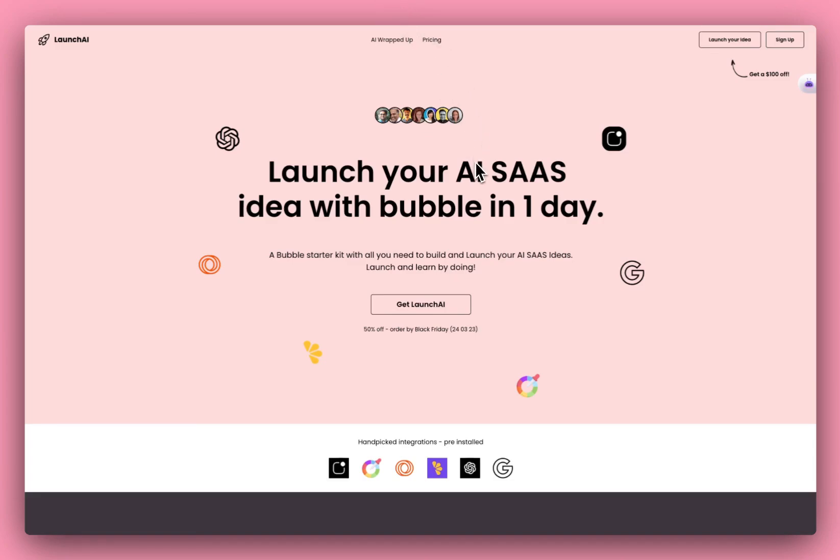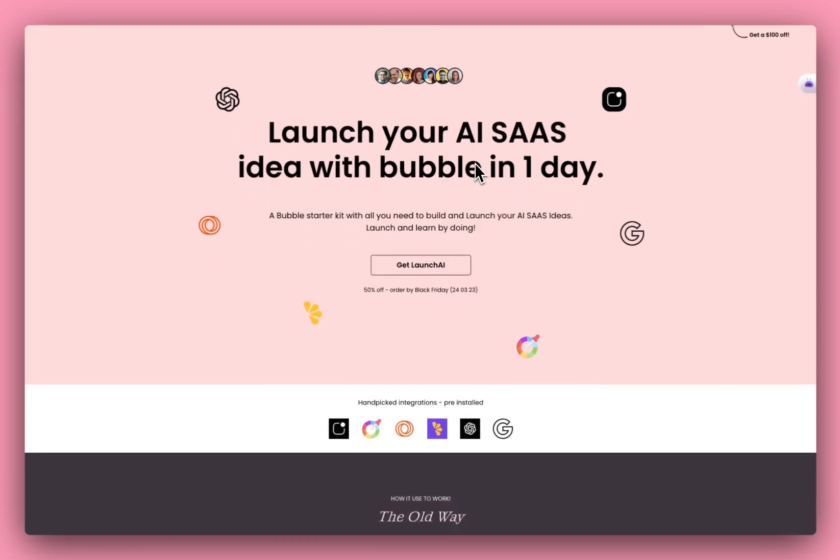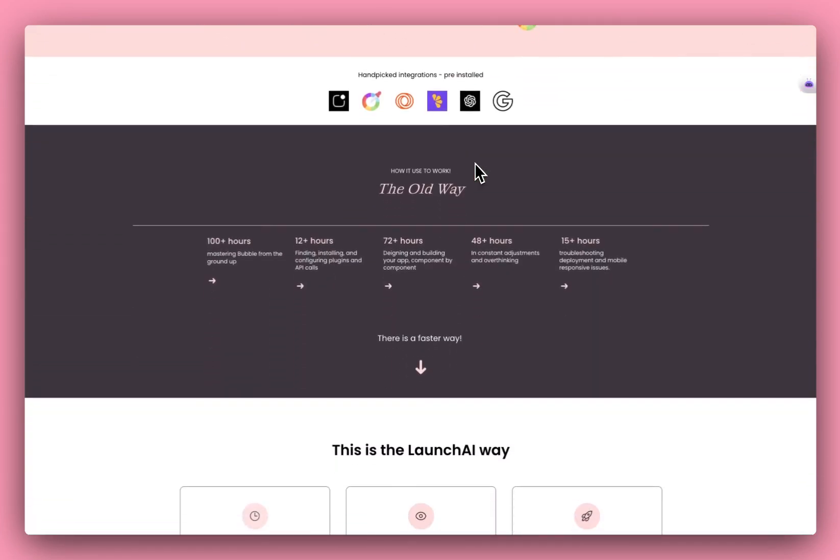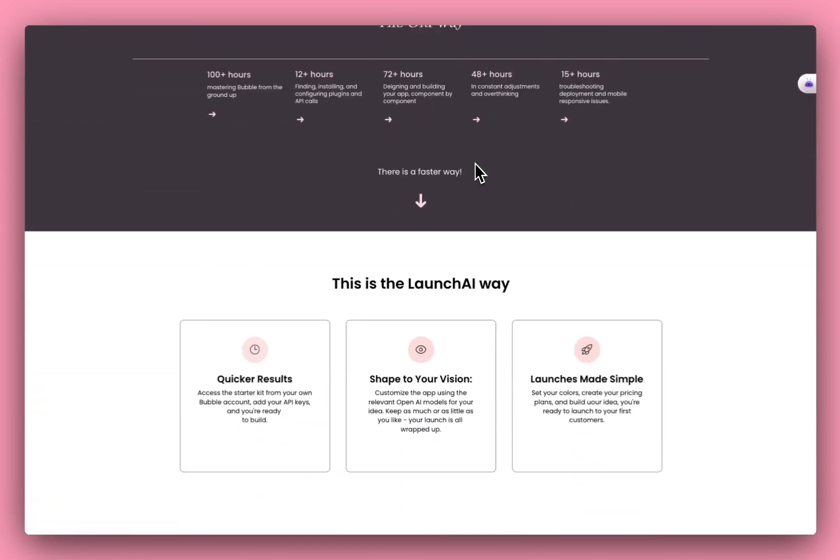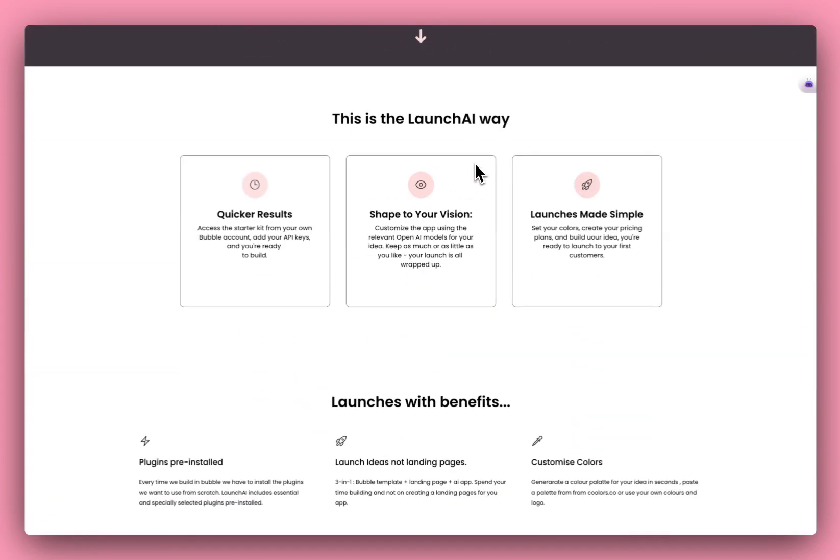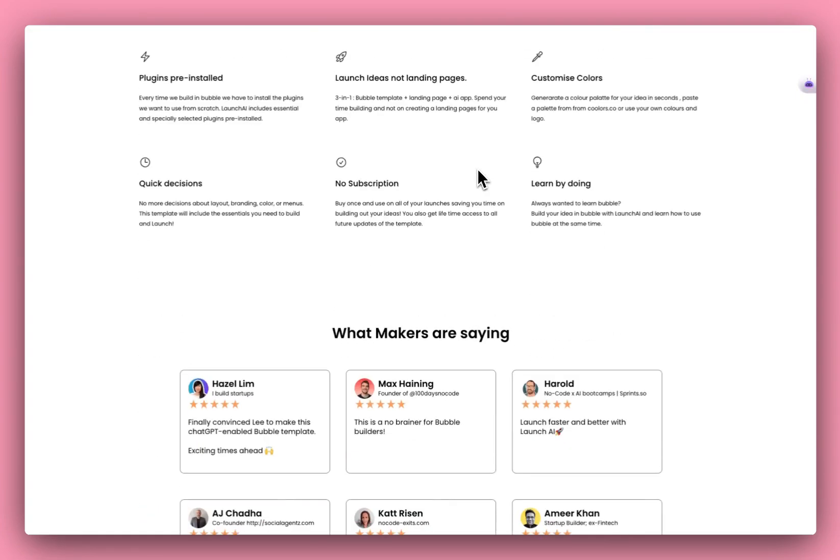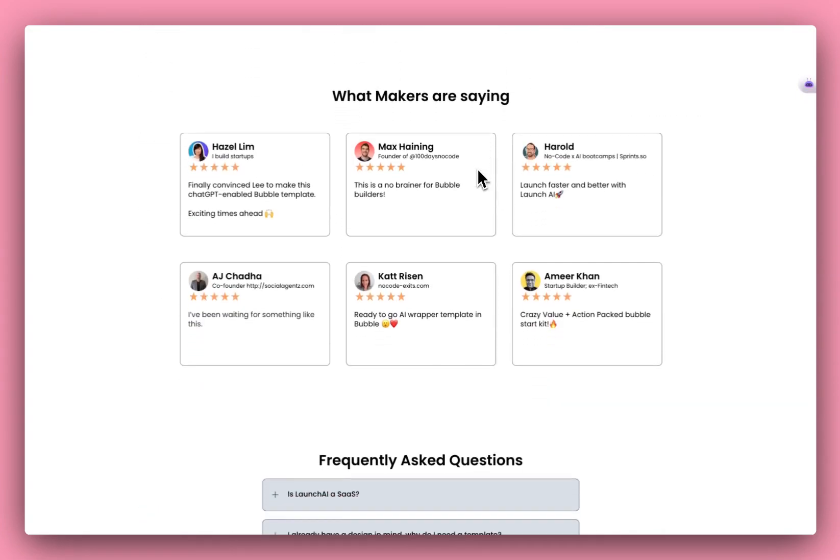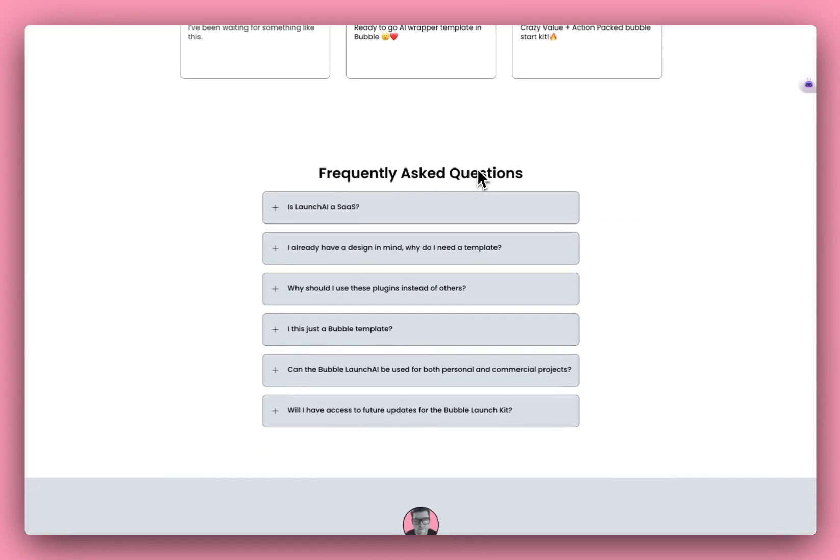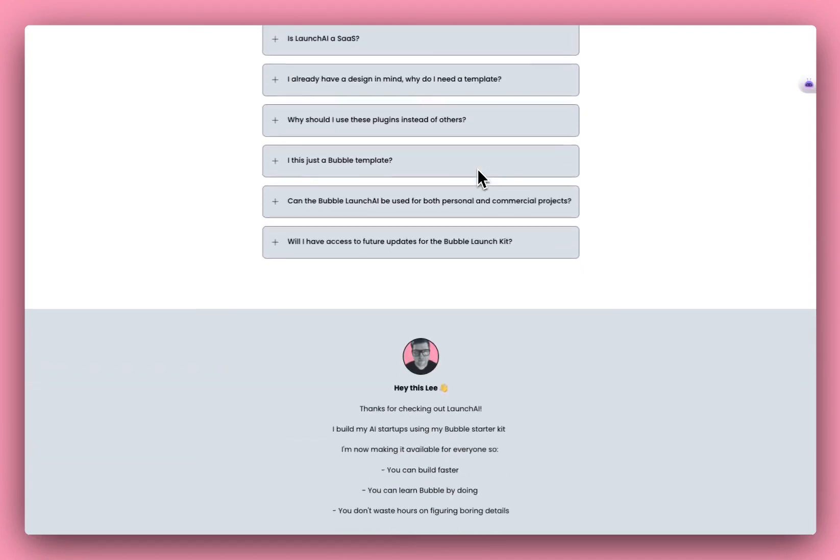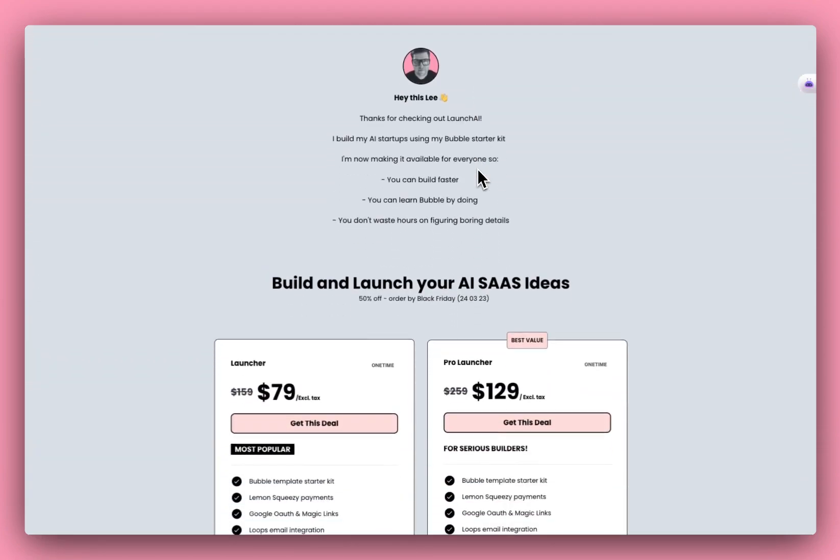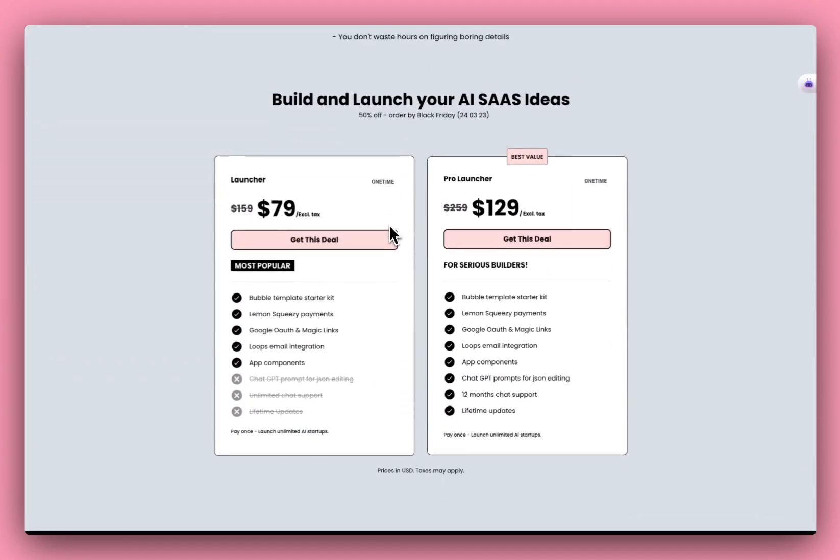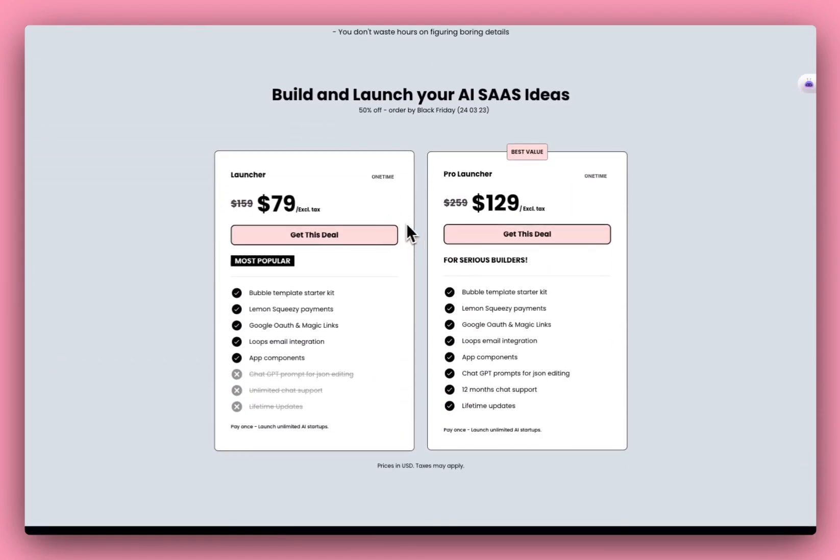So first off, you get this landing page, which you can customize the colors. You get all the usual kind of things that you get with a landing page: benefits, features, testimonies, FAQ, that kind of thing, and then a call to action and pricing elements.